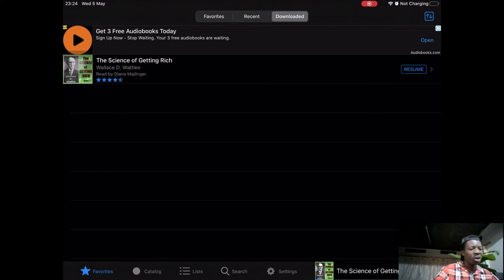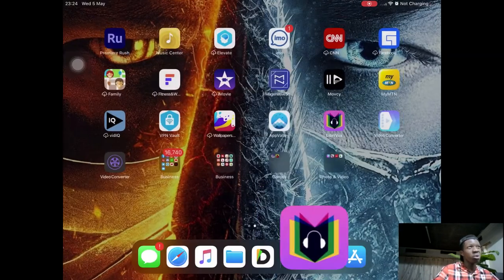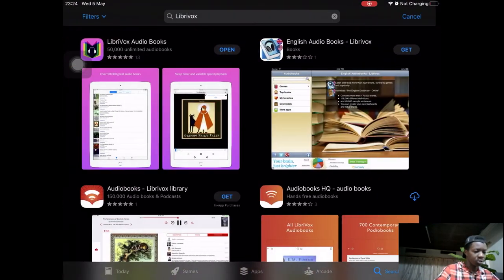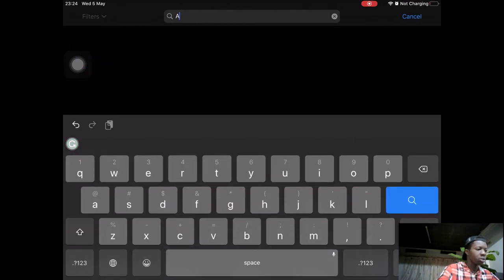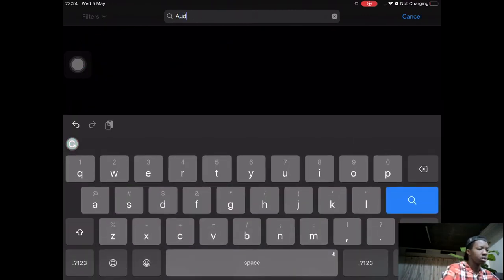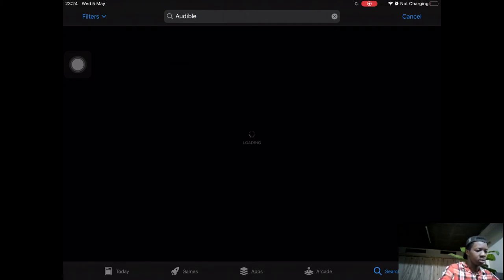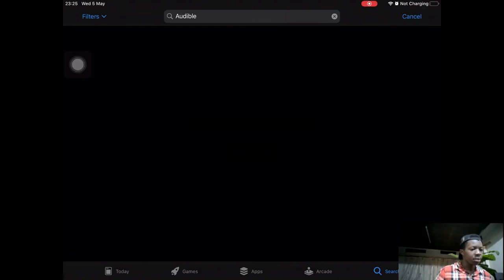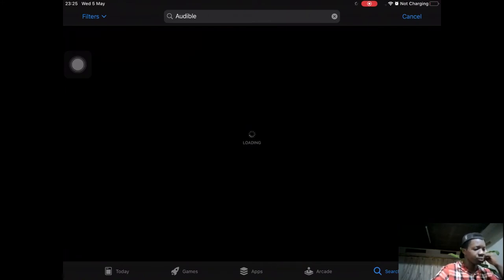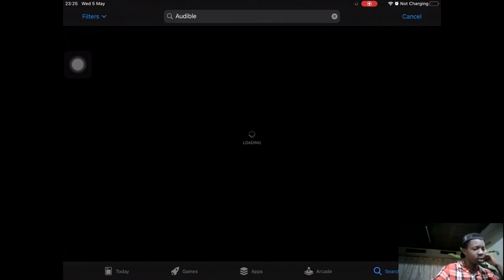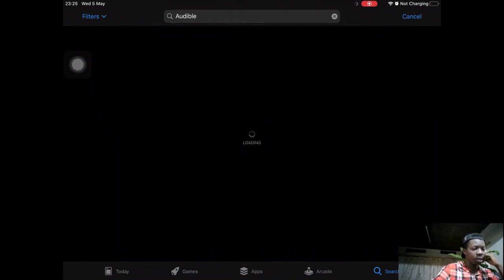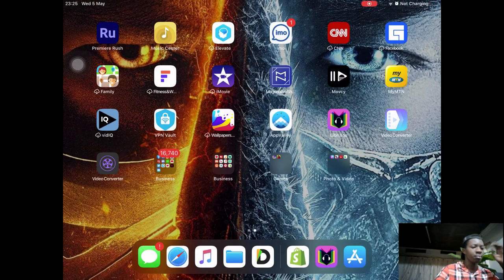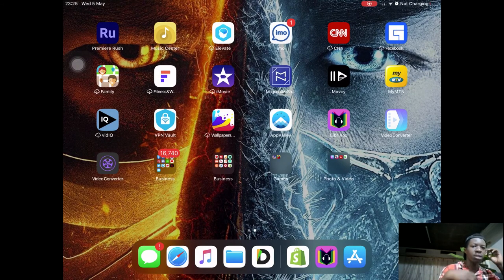There is also Audible, Audible by Amazon, but you require an Amazon account to have this. It's taking so long. Oh my god, my network is so poor.